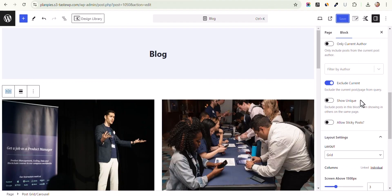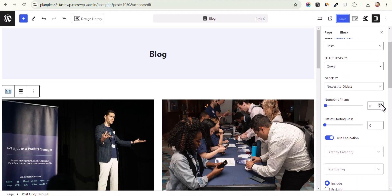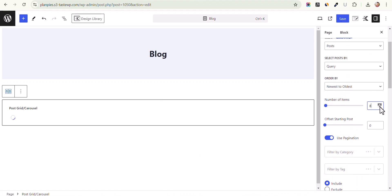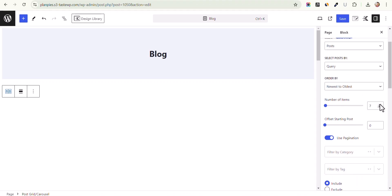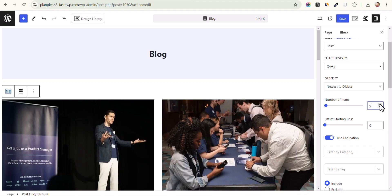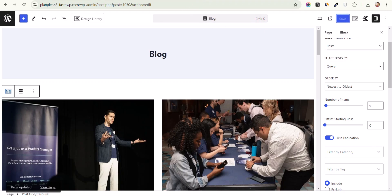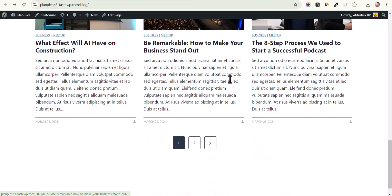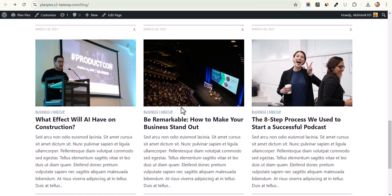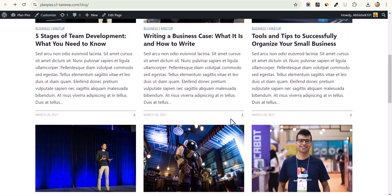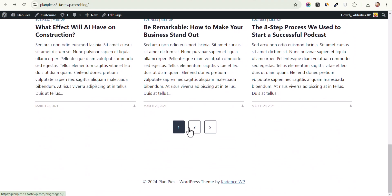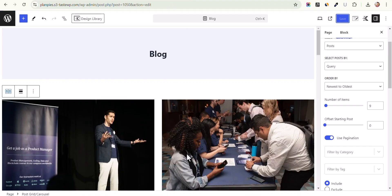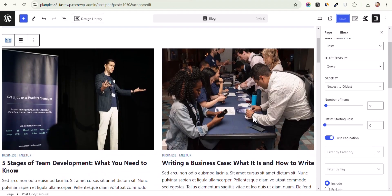Now three blog posts are showing per row with six posts on the first page. You can also adjust the post count — let's set it to nine blog posts, which will show three rows. Click Save and refresh. Now nine blog posts are showing on the first page followed by the pagination option. This is how you add the post grid block.